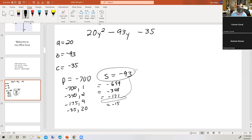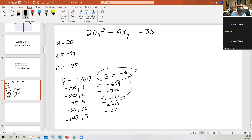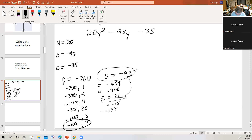Looking between 4 and 20 for a factor of 700: 5 gives negative 140 (sum negative 135), 6 doesn't go in evenly, and 7 goes in — negative 700 divided by 7 is negative 100. So the two numbers are negative 100 and 7, with a sum of negative 93. There they are!